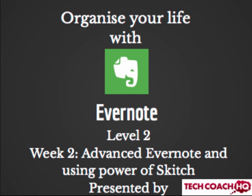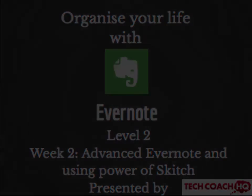Organise your life with Evernote. Level 2, Week 2. Advanced Evernote and using the power of Skitch. Presented by Tech Coach HQ.